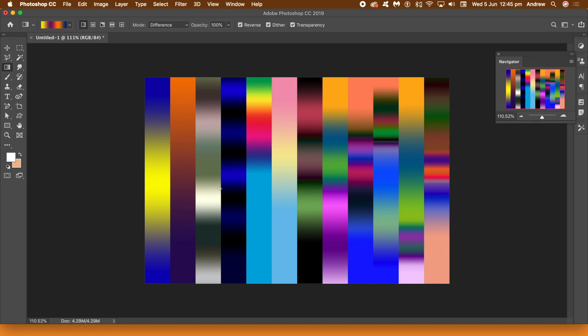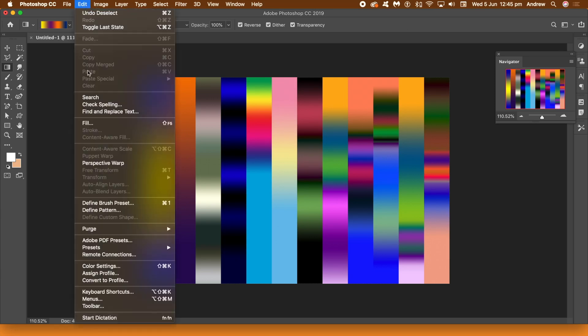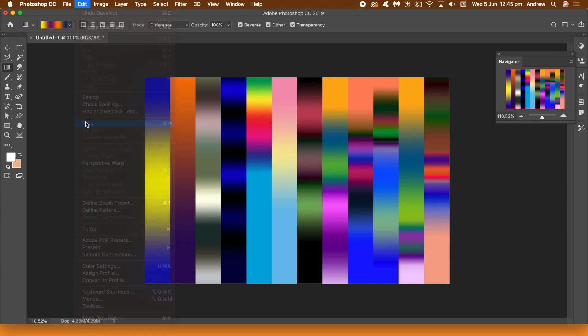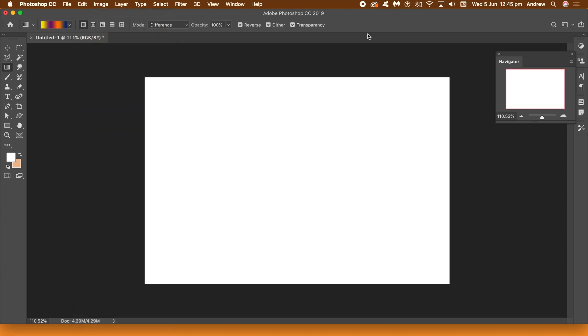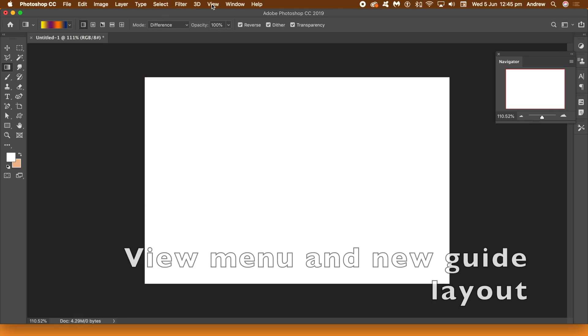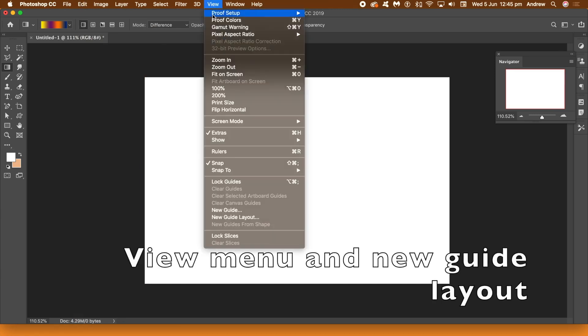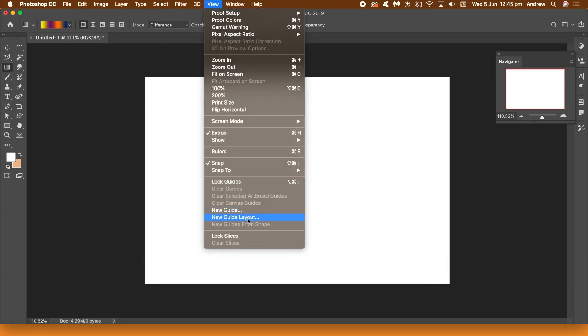So you see the various gradients, all individual gradients, some created using the same gradient and some just using different gradient lengths and gradient origins. So just going to fill that now with white and I'm going to start. Now to make it really easy without just doing it by your eye just go to view and new guide layout.